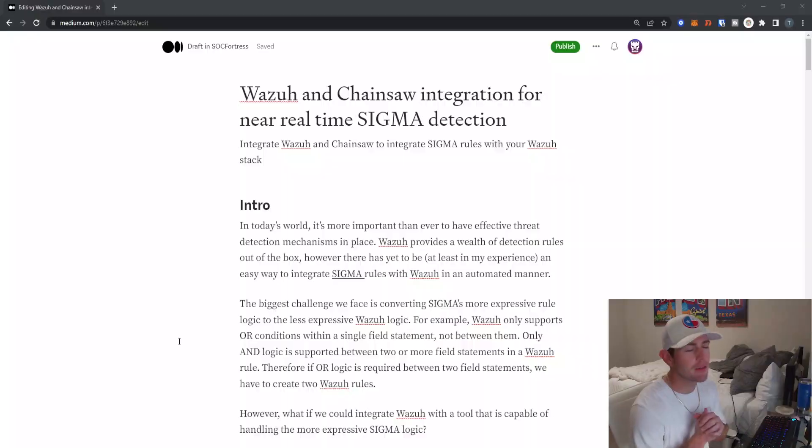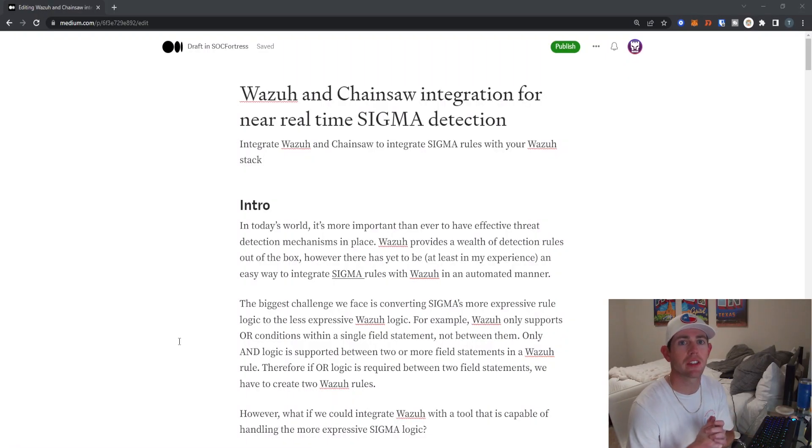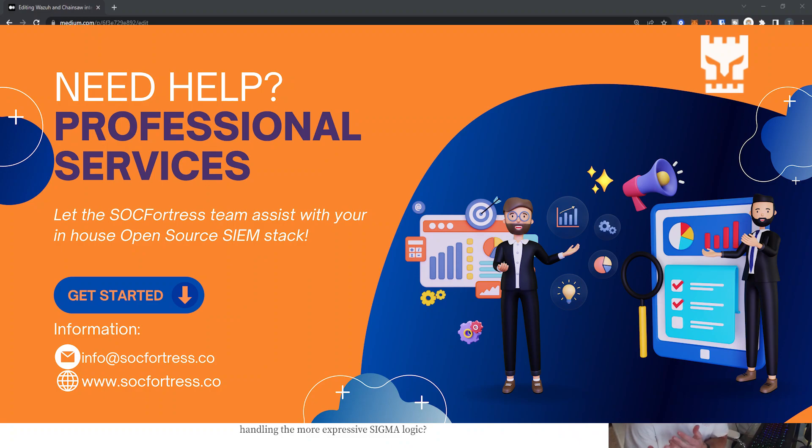Hey Defenders, welcome back. In this video, I want to show you guys how we can introduce Sigma rules to our current Wazuh rule detection stack.